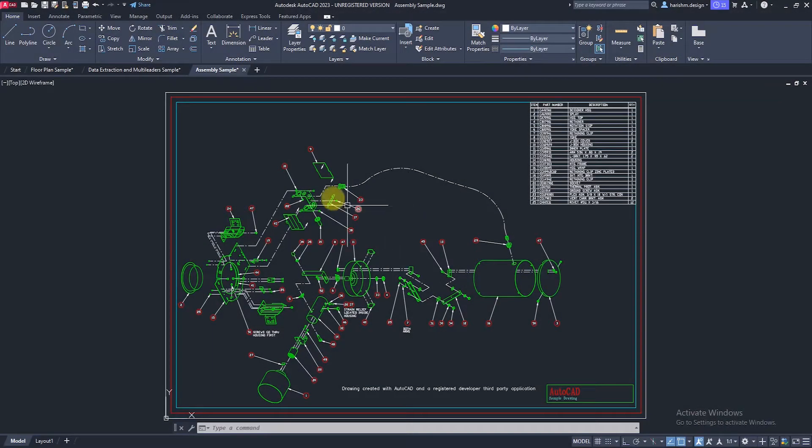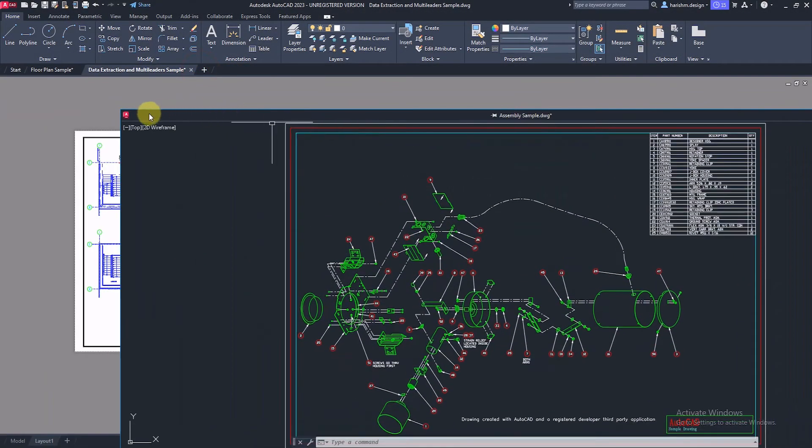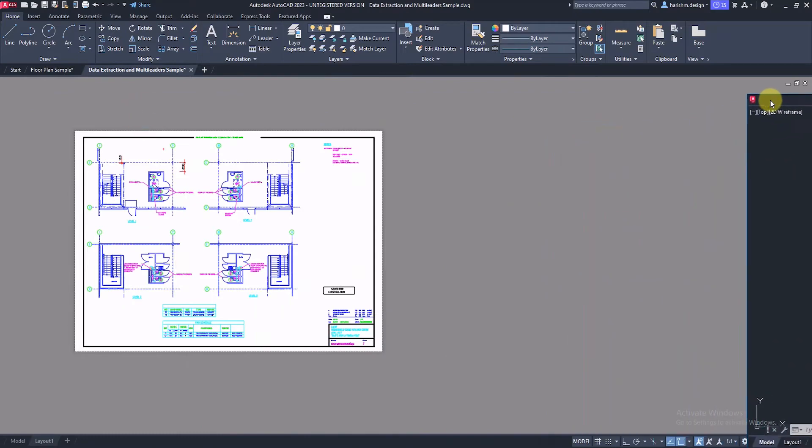If you have multiple monitors, you can easily drag the flyout window into the second monitor for a better working experience.